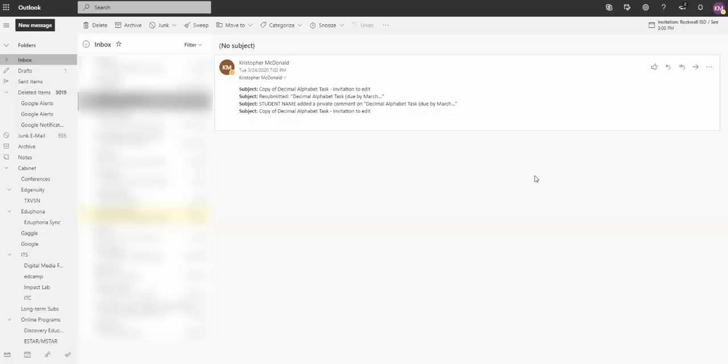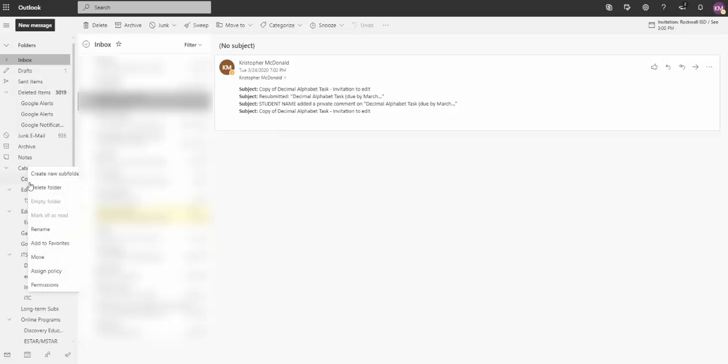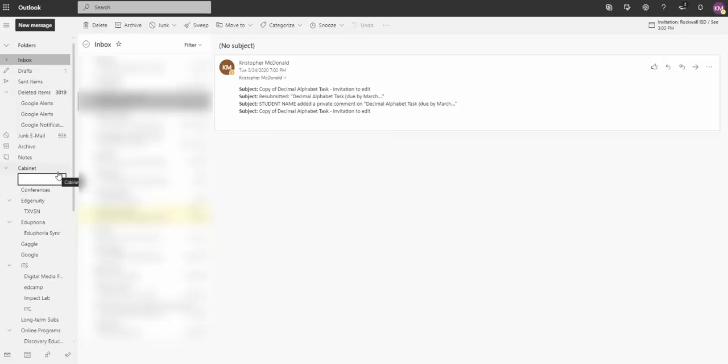Over here on the left, the first thing I want to do is create that folder. If I right-click on my cabinet and say create a new subfolder, I'm going to call this folder Google Alerts.